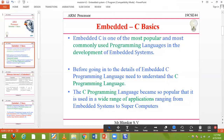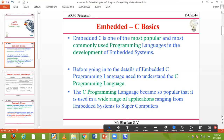We'll also look at what data types we are going to use in embedded C and how to use them. The first question that arises in our mind is: what is embedded C? Embedded C is nothing but an extension of your C program — a certain level or group of C programs which is called embedded C. Embedded C is one of the most popular and most commonly used programming languages in the development of embedded systems.